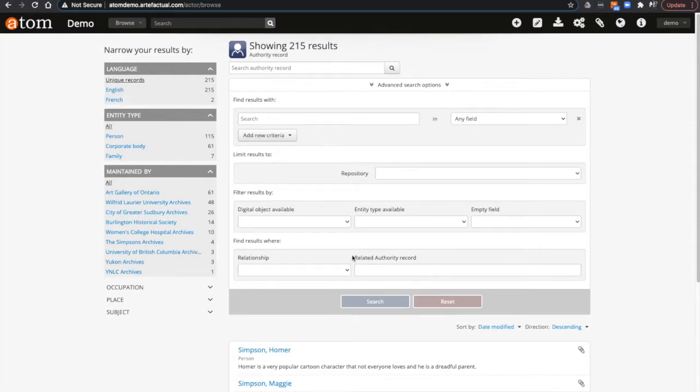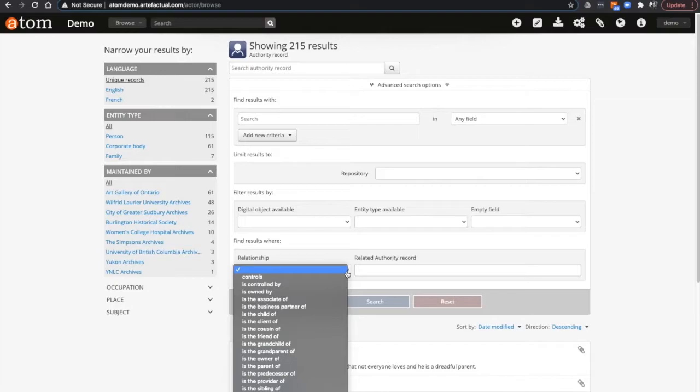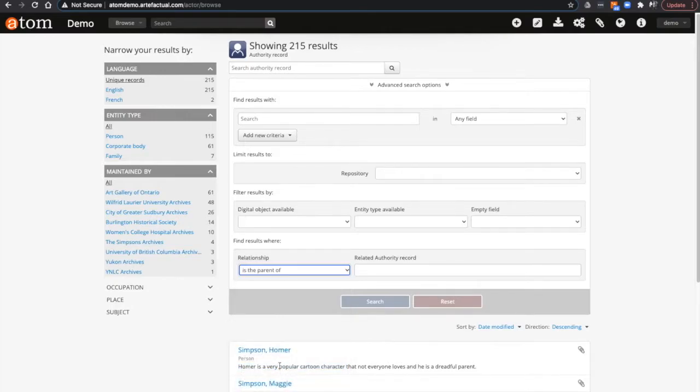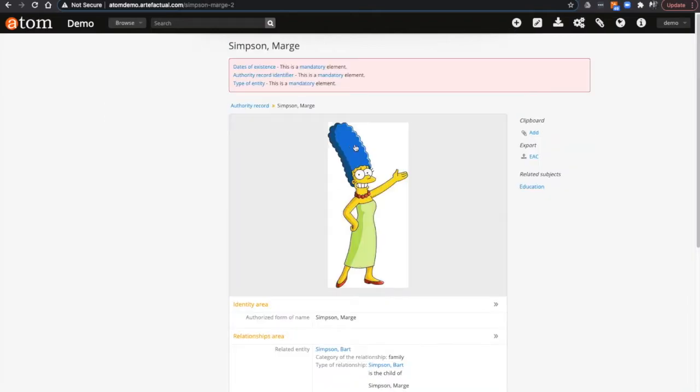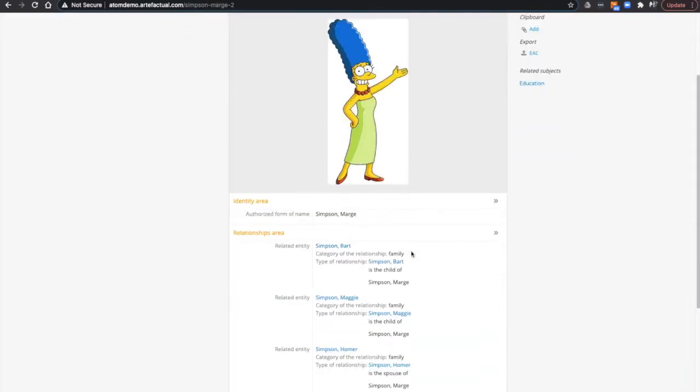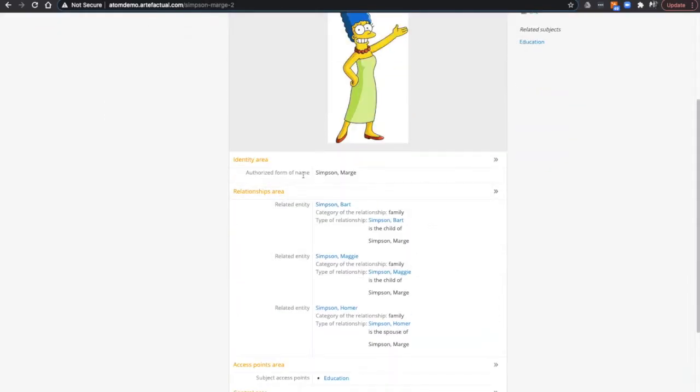You can fill in both fields or only one to get a search result. If I search for relationship only and select is the parent of, I get these results. If I investigate Marge Simpson closer, I can view all of her relationships and related entities that she is the parent of.